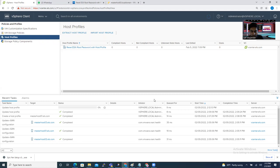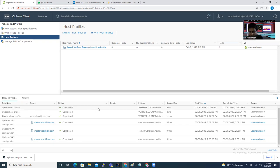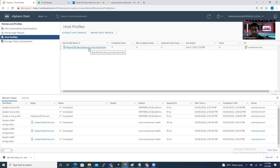The host profile is now saved. Our host profile is ready with the reset password. The template we created is called 'Reset ESXi Root Password with Host Profile' and it's ready to apply.